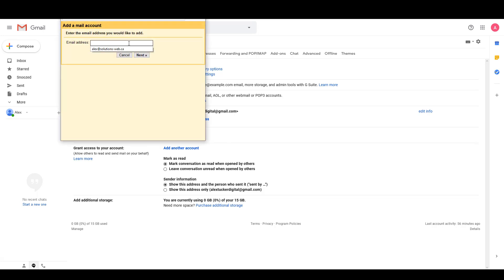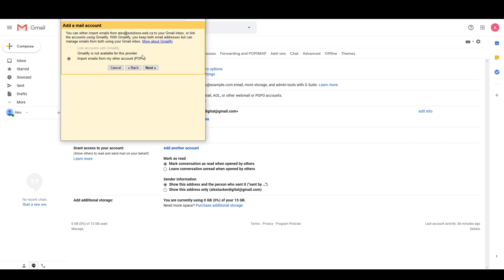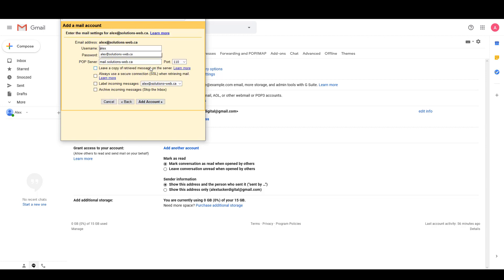In here I'm going to put the email address that I want to connect and click Next. I'm going to say import emails from my other account using POP3. Here I've got the email address which is correct, the username is the same as the email address, and the password is the email address password, so I'm just going to type that in.